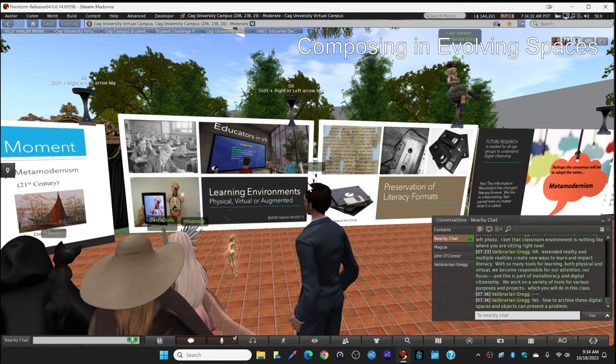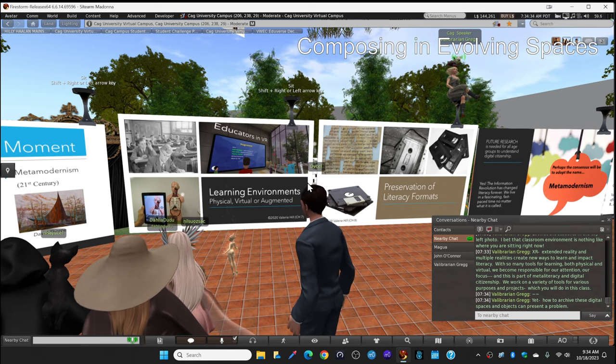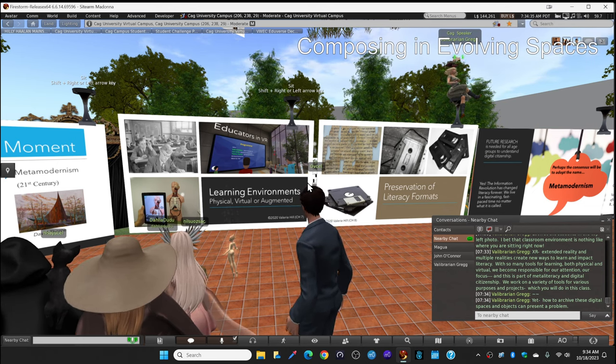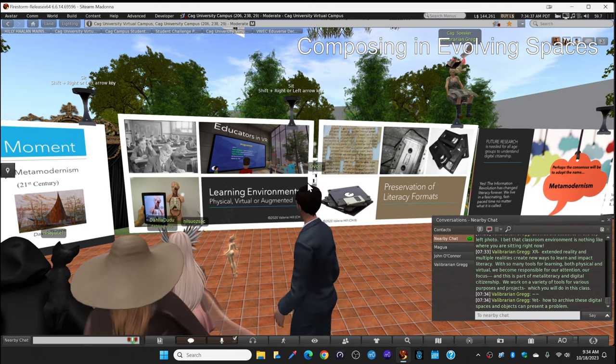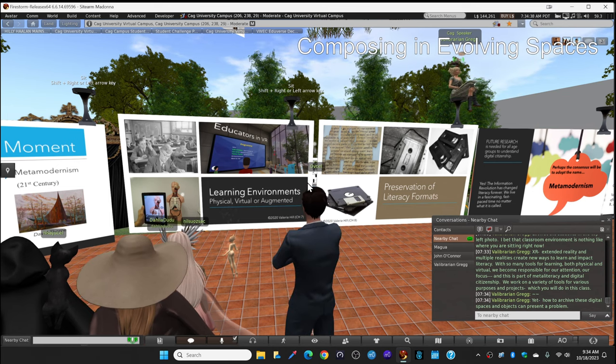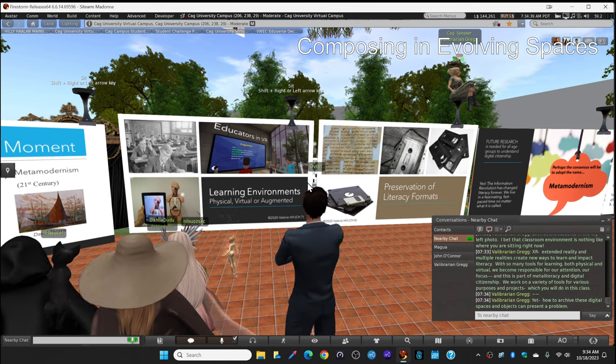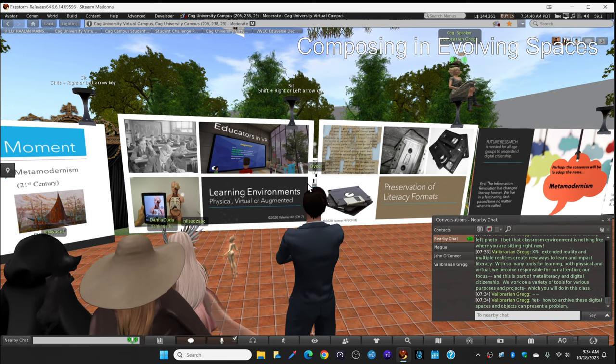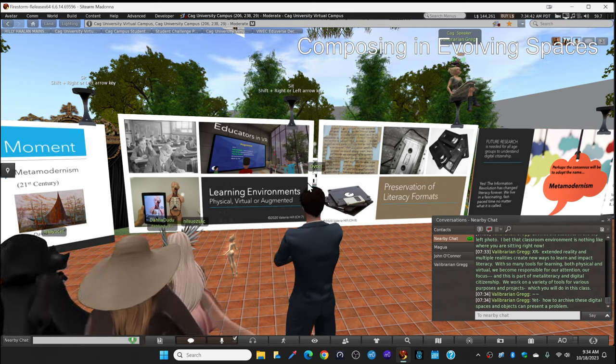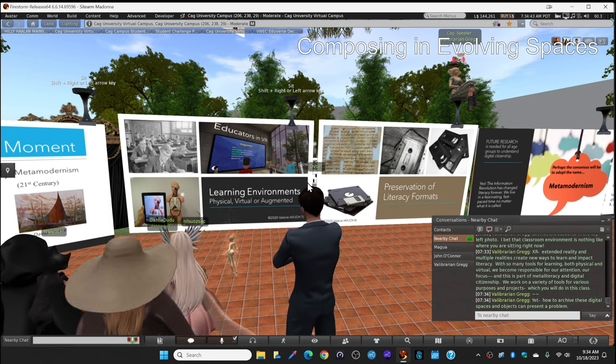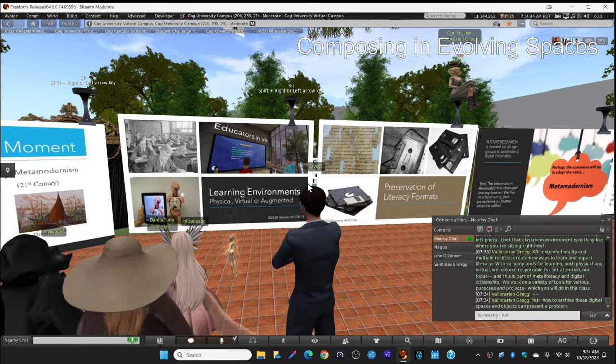Yet how to archive these digital spaces and objects, this can present a serious problem for the future. Look at this slide.